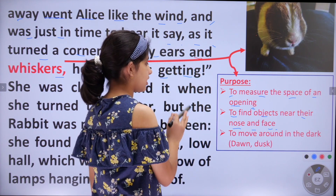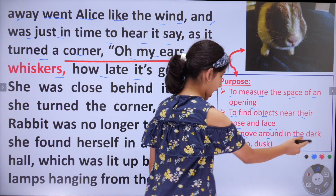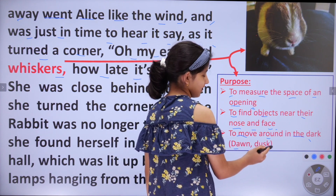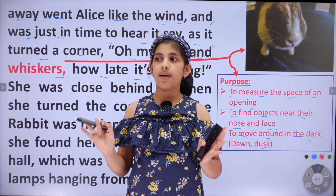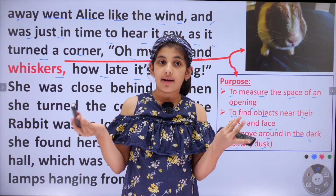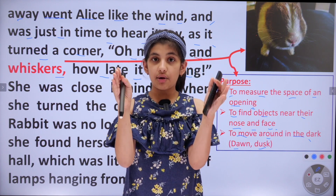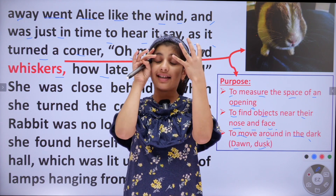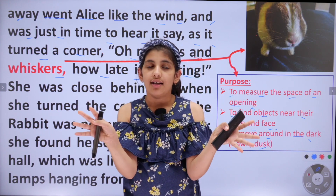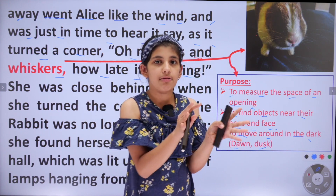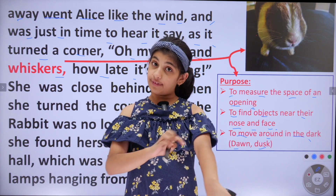The last but not least purpose is to move around in the dark, especially at dawn and dusk. When it is dark, a rabbit will not be able to see objects in front of it and might crash into them. It has its whiskers so it will come to know — yes, there is a wall just ahead, I should not go there. Just like blind people are not able to see, but they are able to feel.